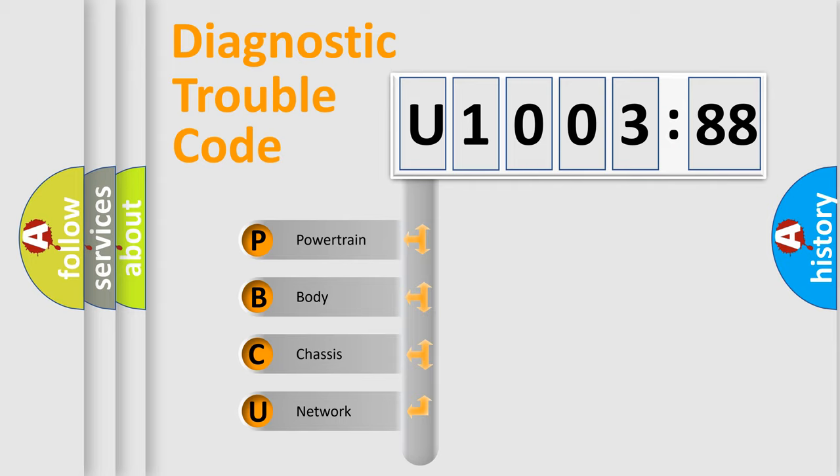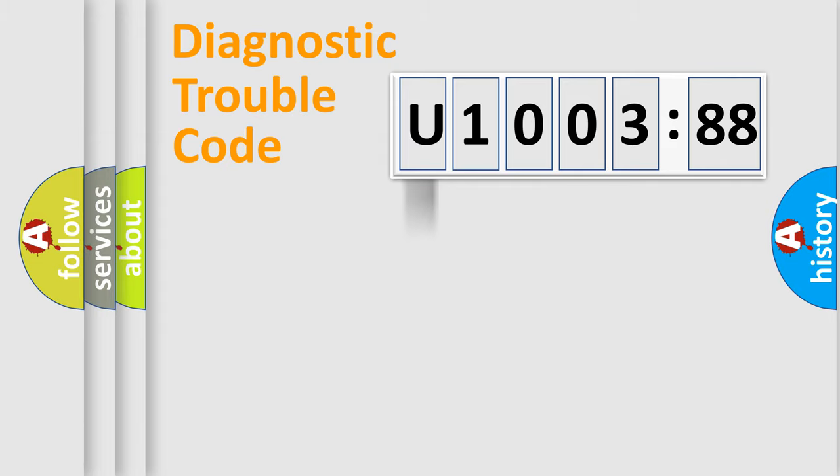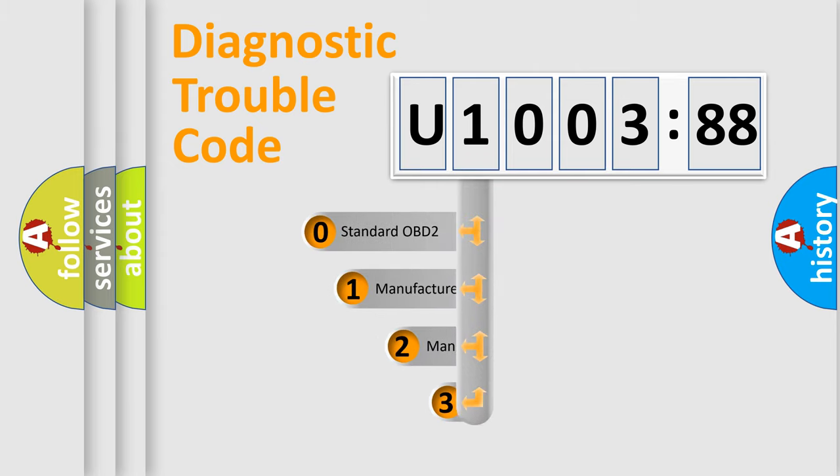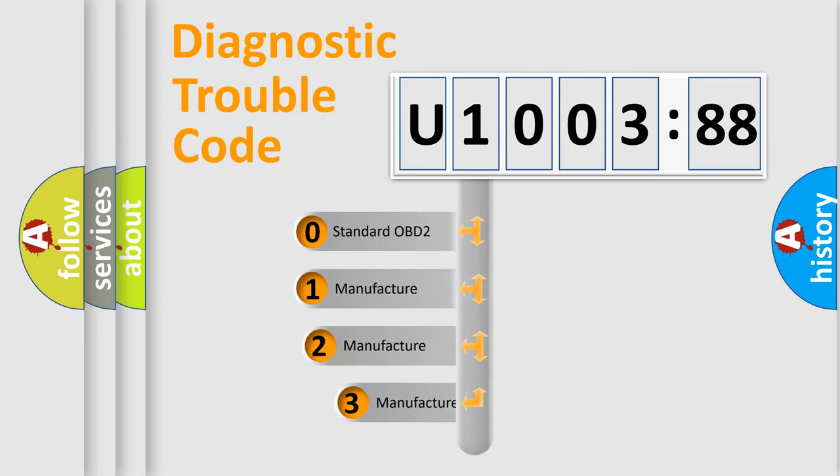We divide the electric system of automobile into the four basic units: powertrain, body, chassis, and network. This distribution is defined in the first character code.